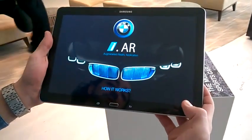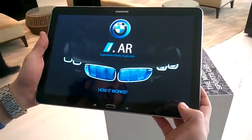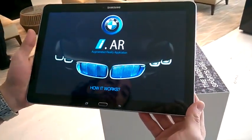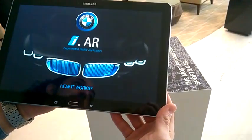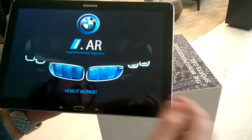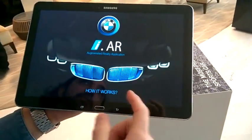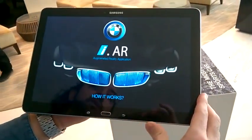This is the augmented reality application that we created for i8. It's to showcase their new BMW i8. We're going to walk you through the application.